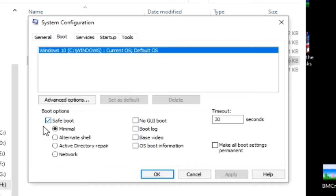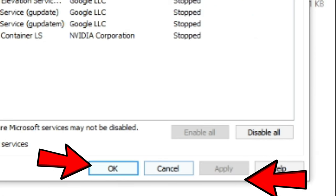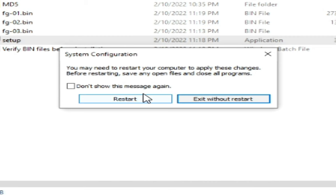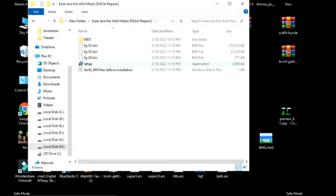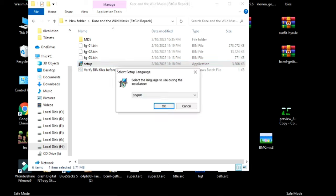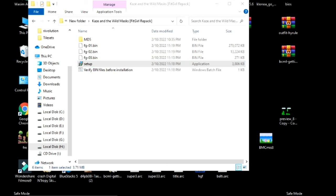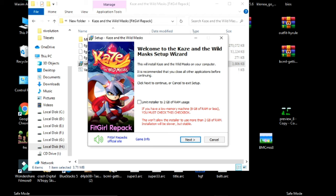After restarting your PC, open your setup and click on Run and select OK. Check this option 'Limit installer to 2GB of RAM usage' and click on Next and Next.